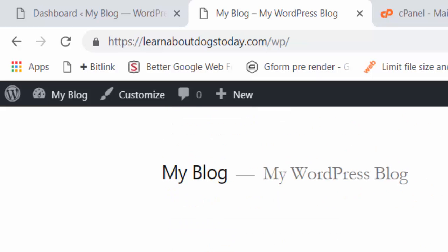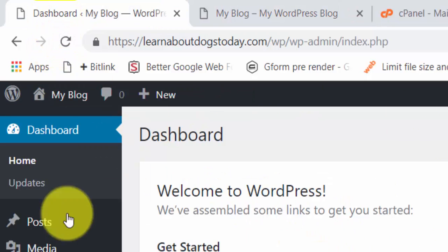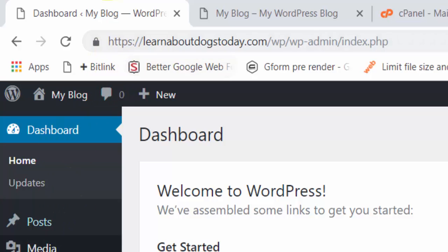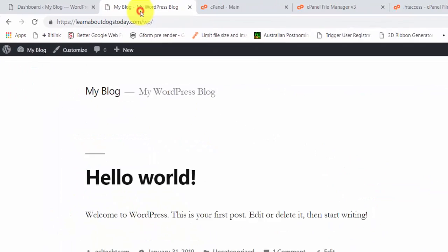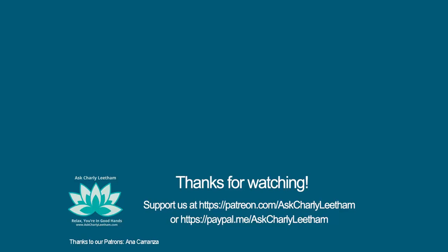I hope that video has been helpful. It really is a couple of minutes work and you will end up with your WordPress website nice and secure, well as secure as it can be with an SSL certificate. Have a good day guys, bye.